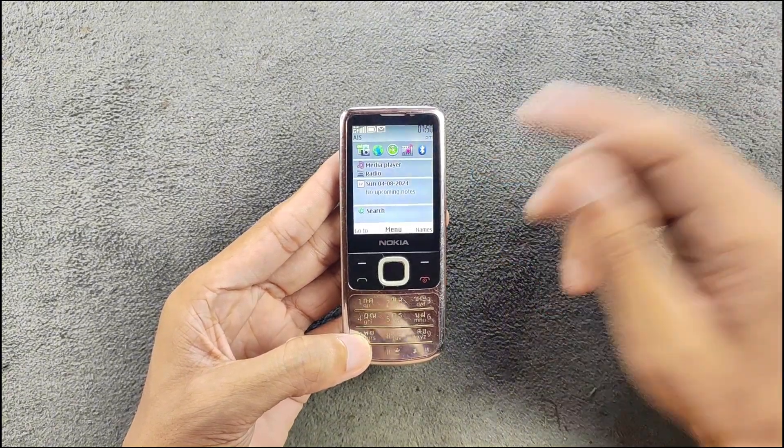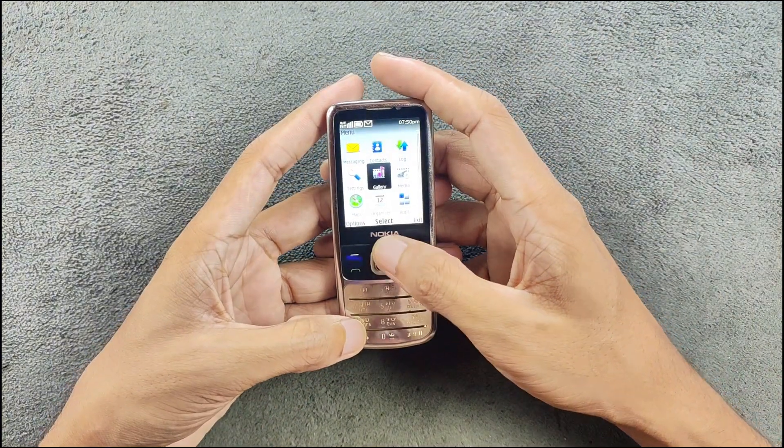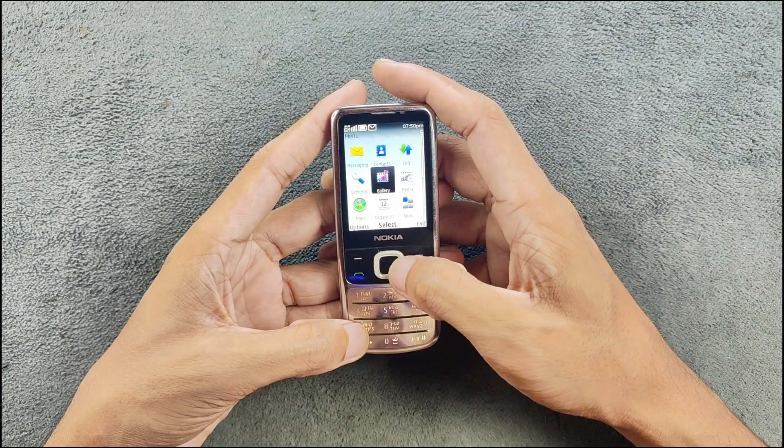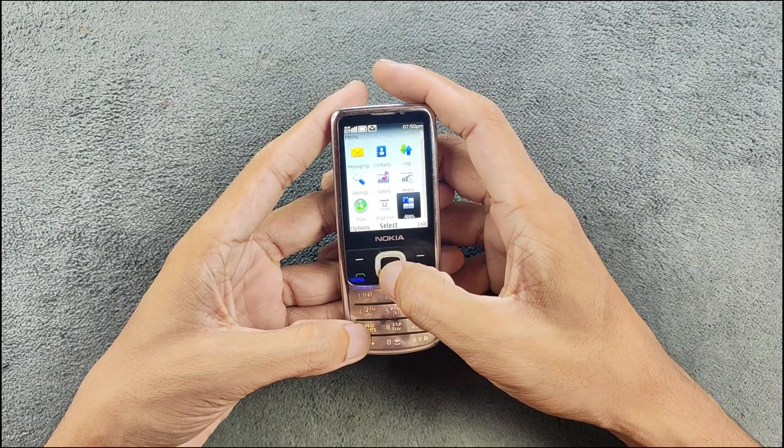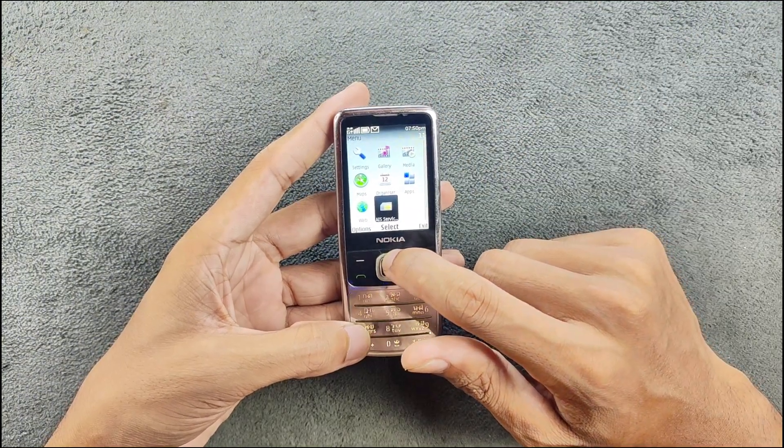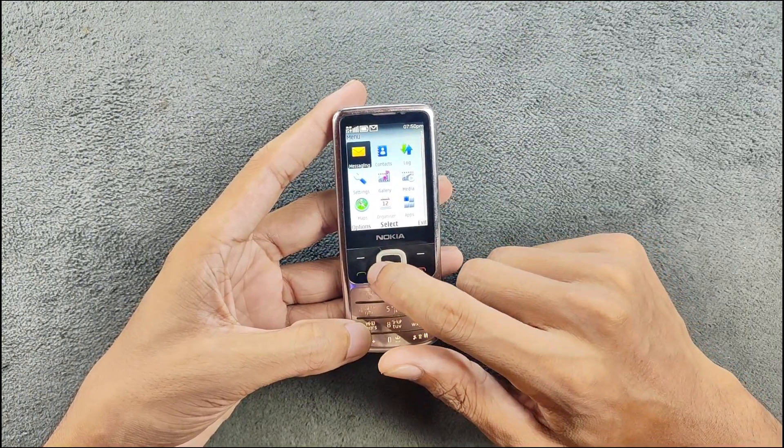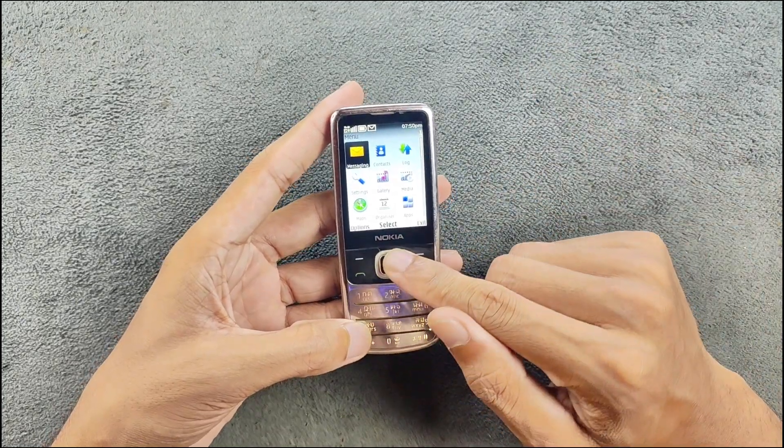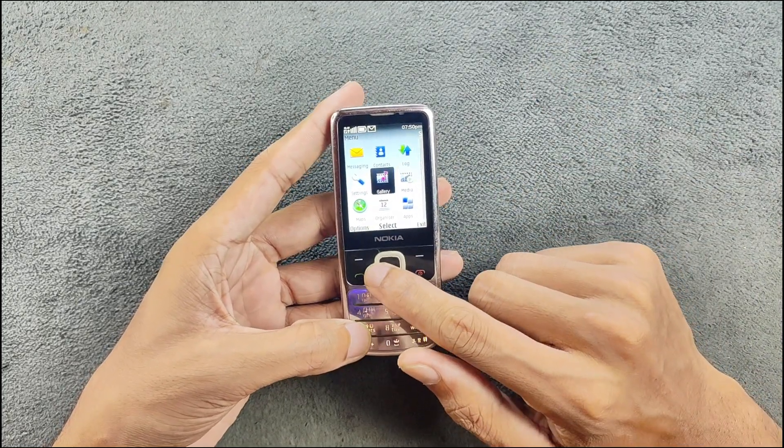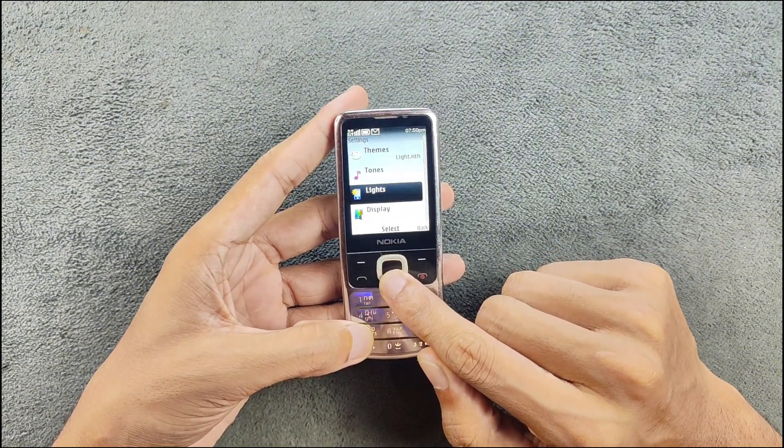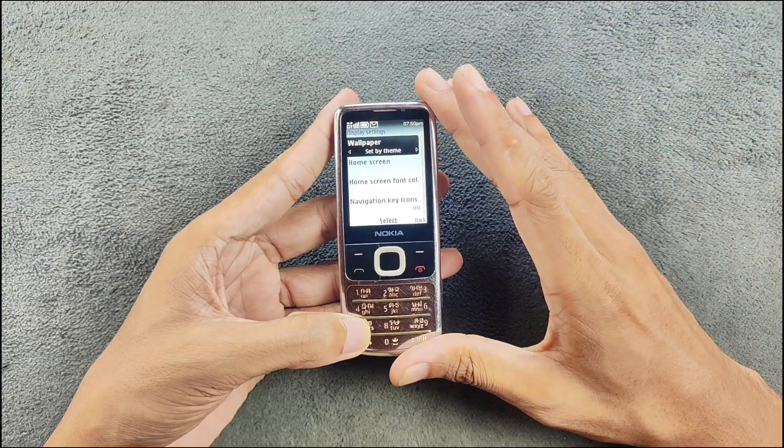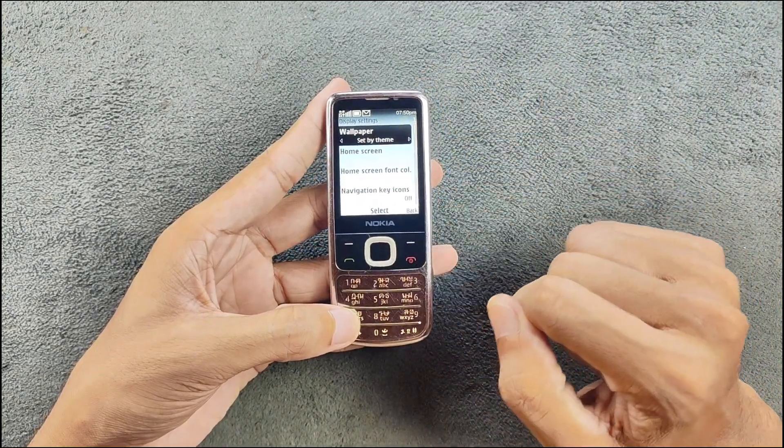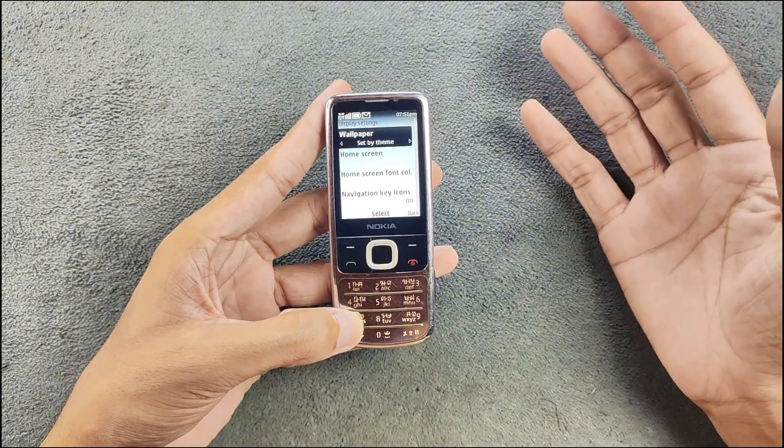Going with the menu button, we're getting messaging, contact, lock, setting, gallery, maps, calendar, apps, web and SIM card application. In the settings we got profile, theme, tones, lights, display setting. One downside of Series 40 devices is that you can't really reduce or increase the brightness, so it stays in fixed brightness. In the display setting we also got screen saver option, font option and call info display.